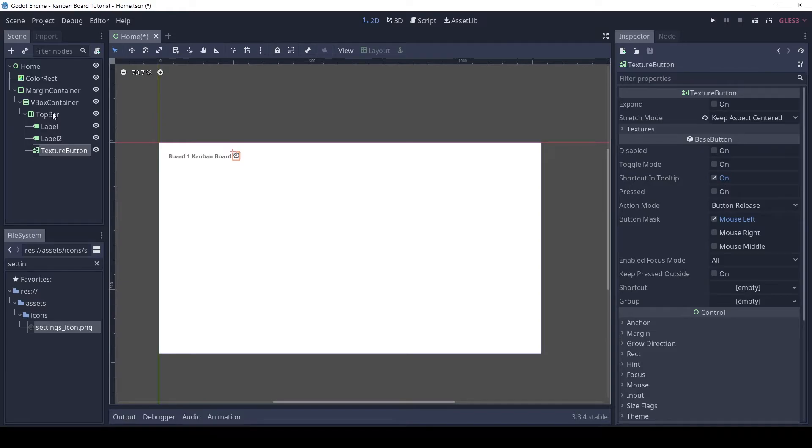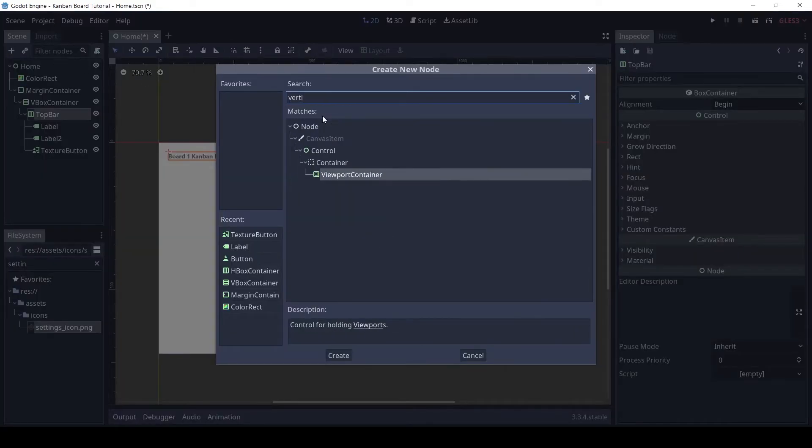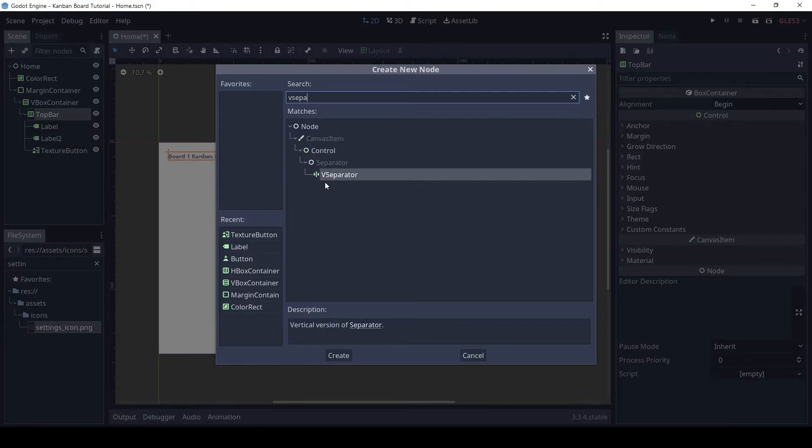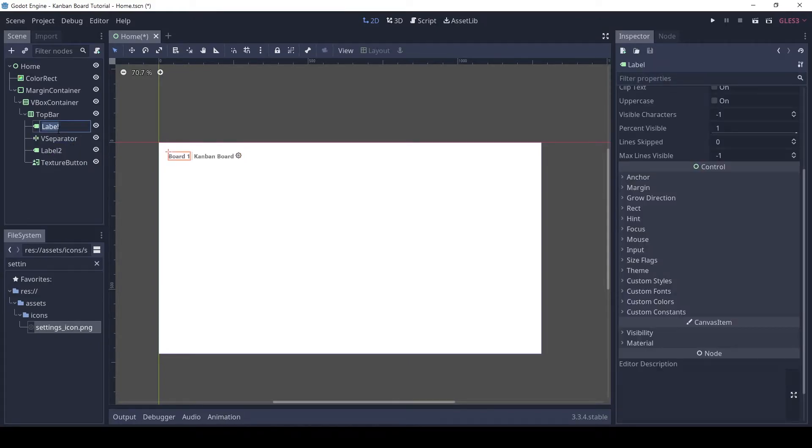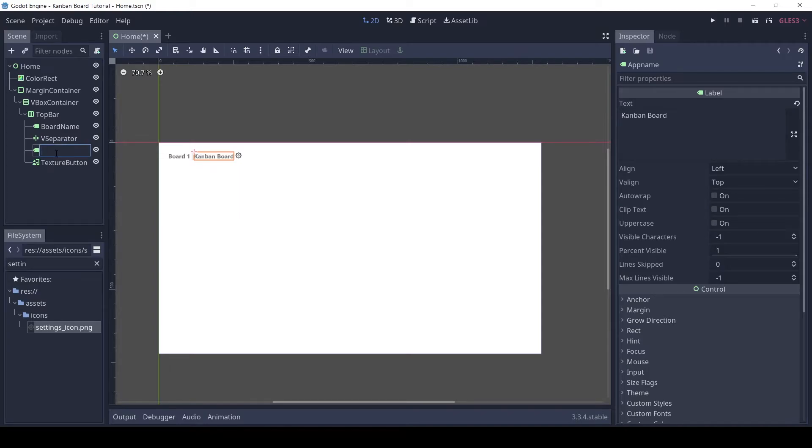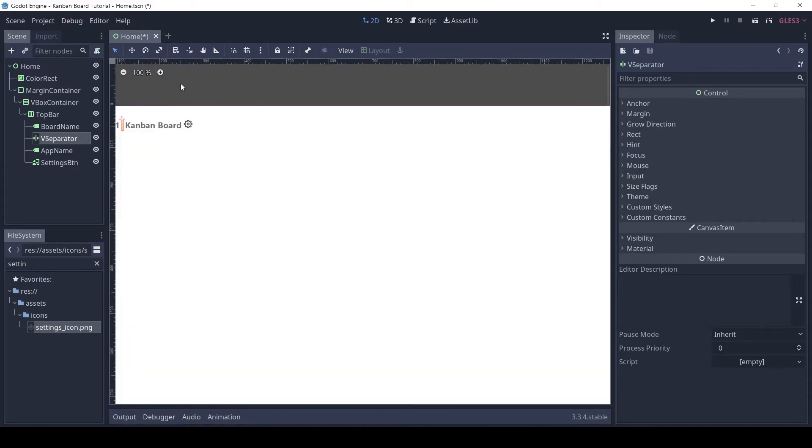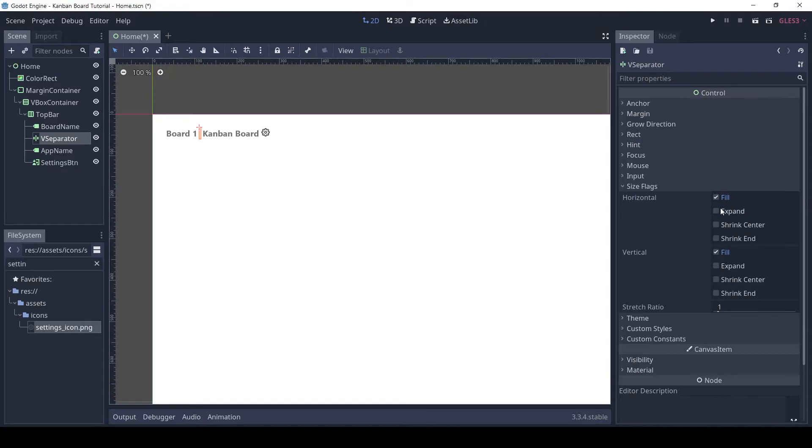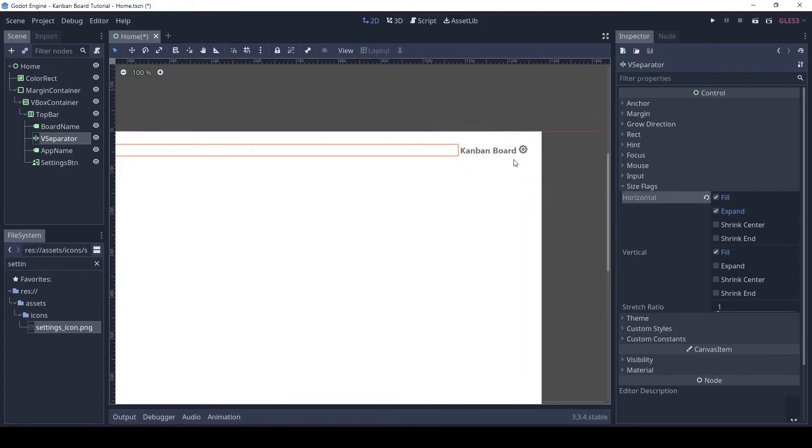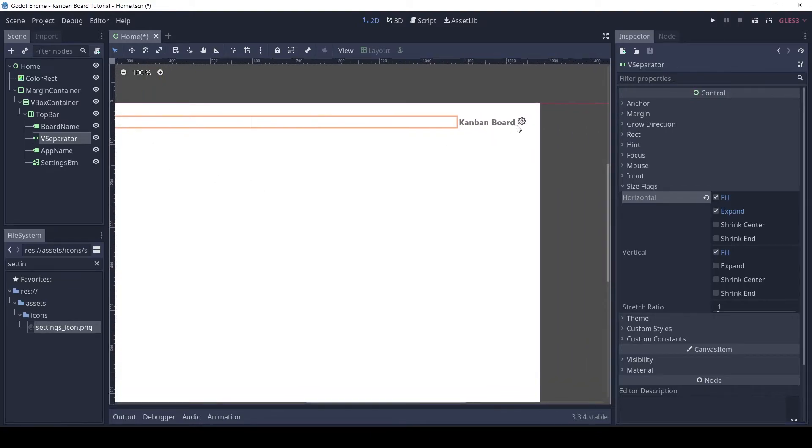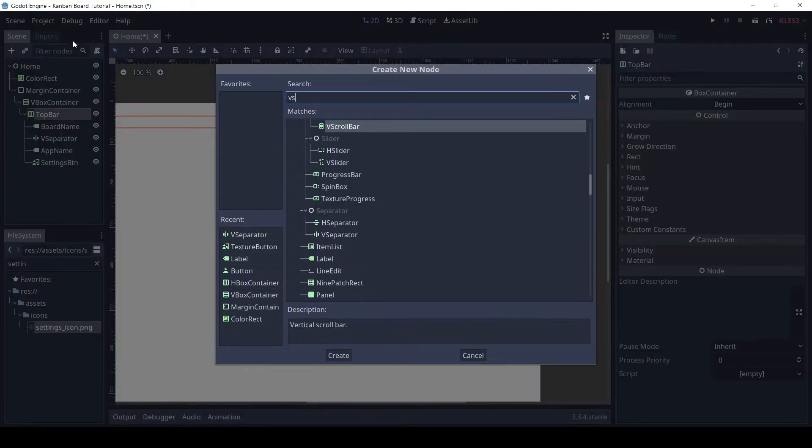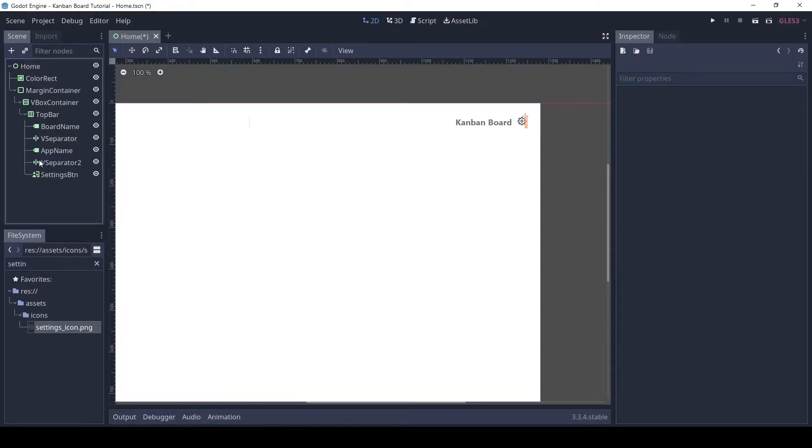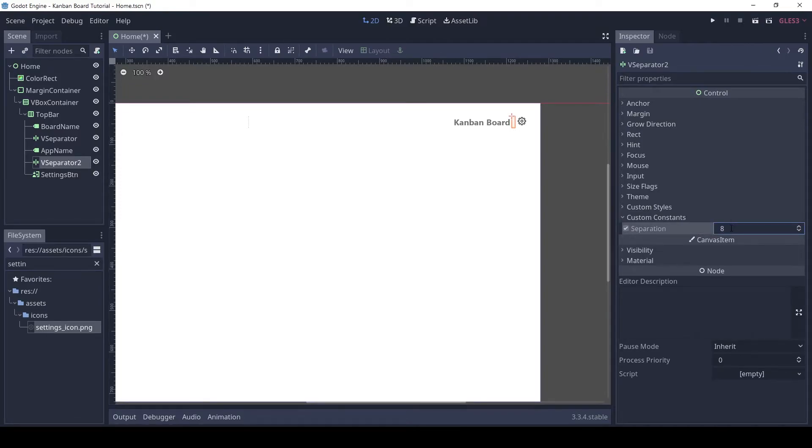We need some spacing between the labels so let's add a V separator and move it between the two labels. Also let's rename the labels. Enable the expand horizontal flag on the separator so that it pushes the labels on either side. Let's add another separator between the label and button.